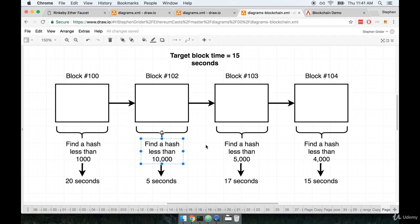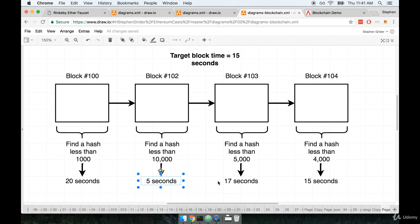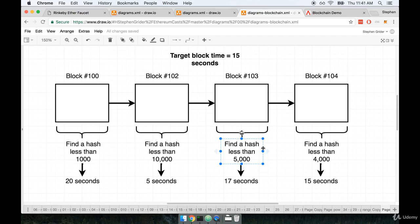But we can maybe imagine that when we expand that window up to 10,000, maybe the block time goes all the way down to five seconds. And then the network says, whoa, hold up, that's way too fast. Let's kind of decrease the limit now. And so we kind of split the difference between 1,000 and 10,000. And we now go down to 5,000. So we're trying to find a value or a hash that has a value less than 5,000 now.